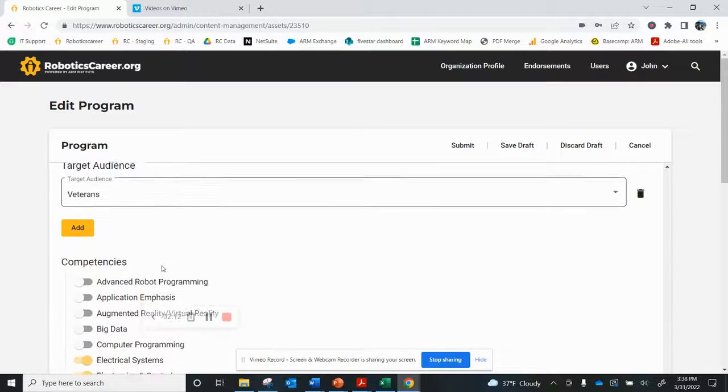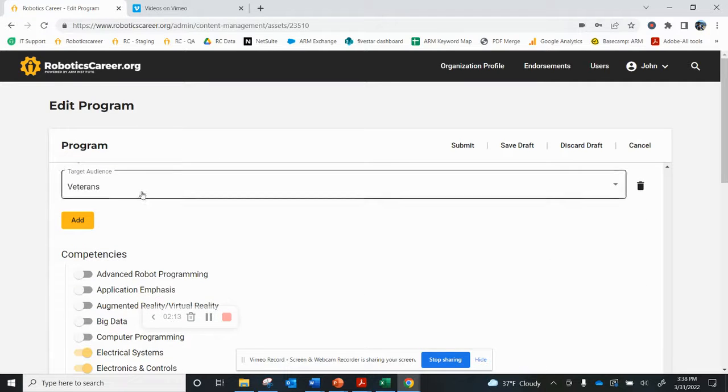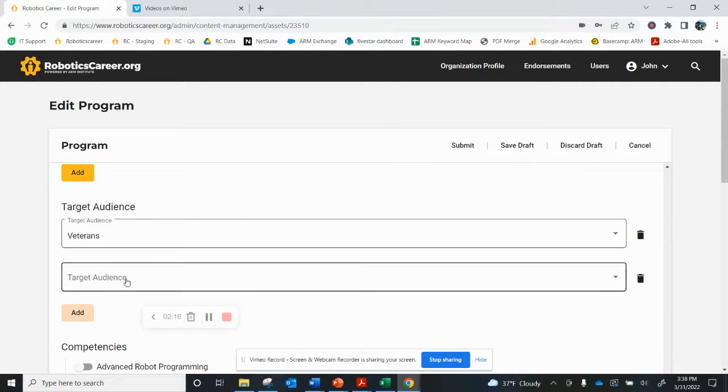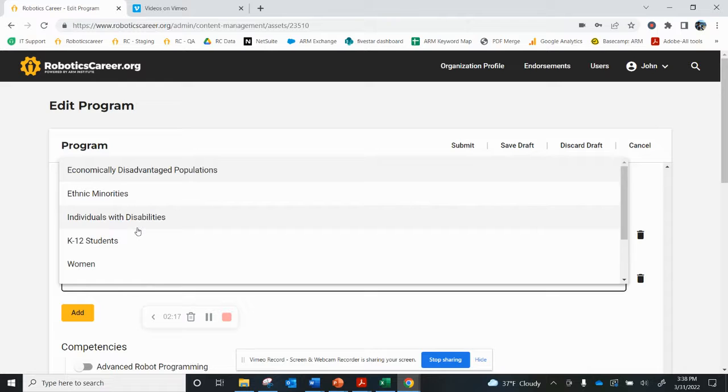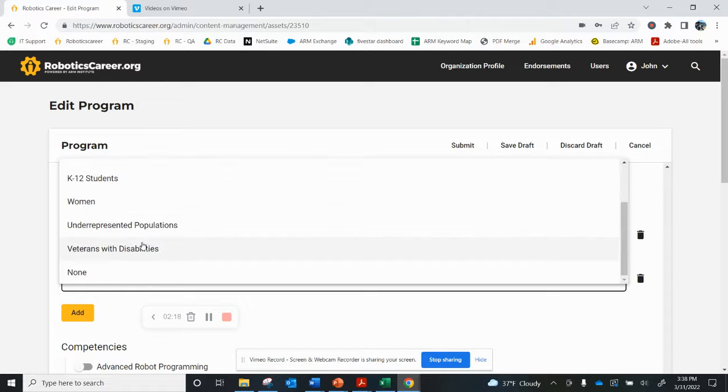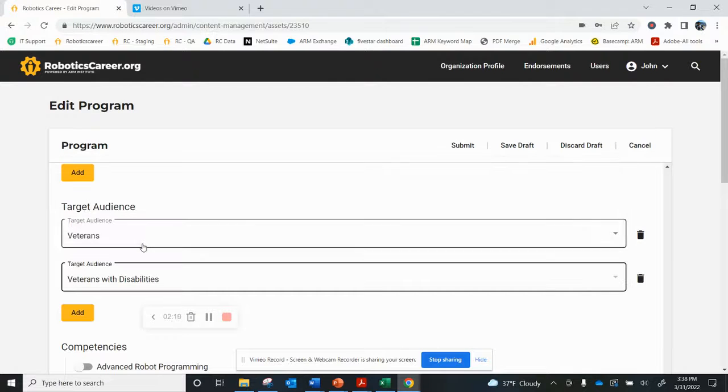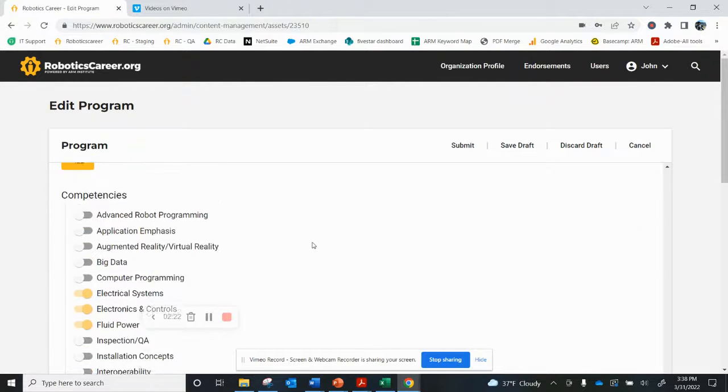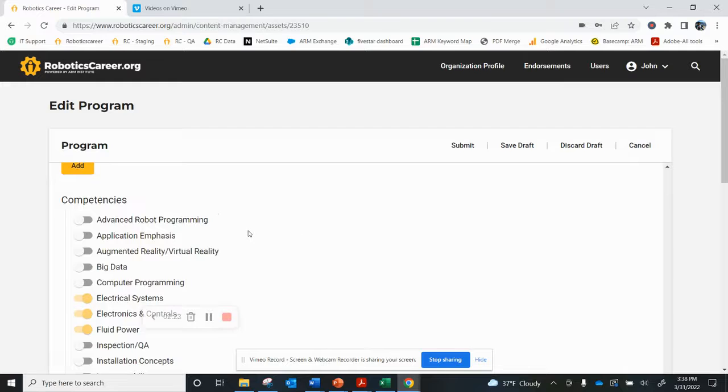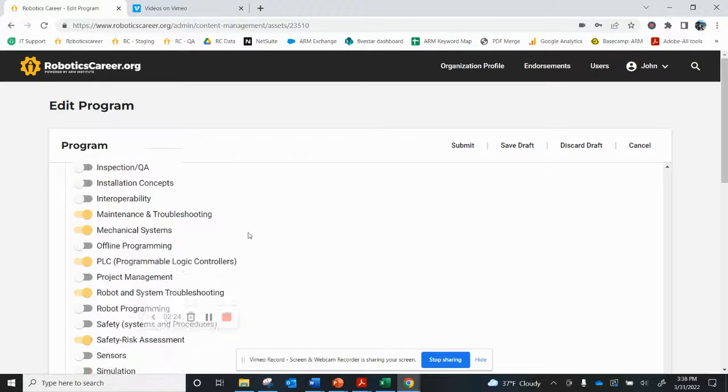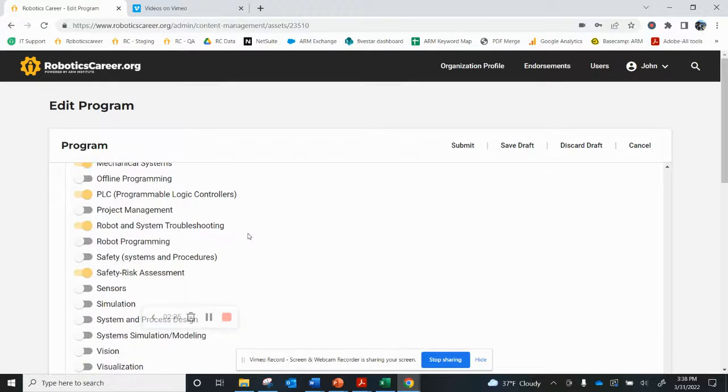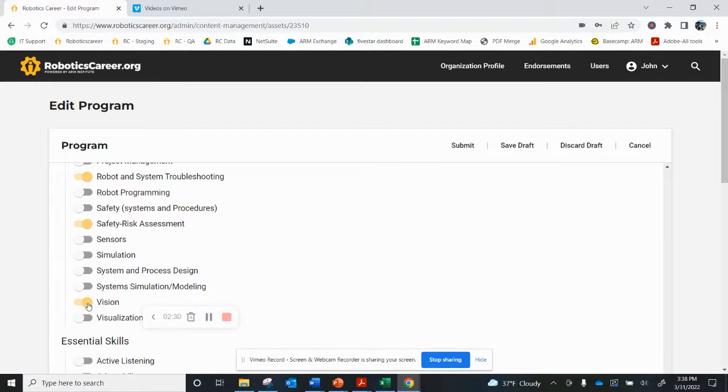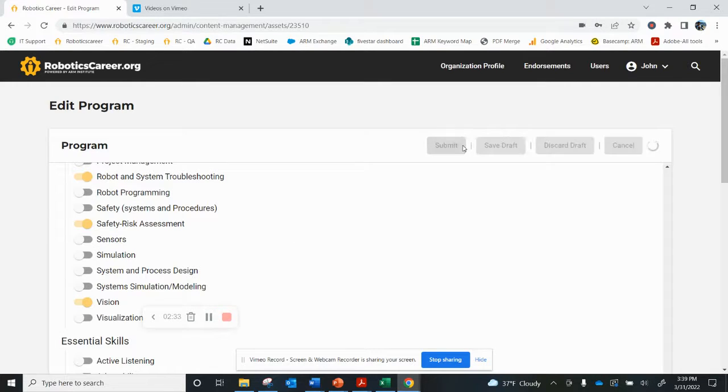What I do notice though is we've just recently expanded the audience for this program, and it will also include veterans with disabilities. So I'm going to add that as a group. And then I noticed on the competencies, we just added a vision component to the curriculum. So I'm going to turn that competency on as well, and I will submit that to the ARM Institute for review.